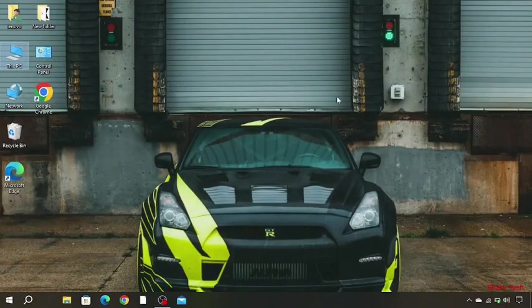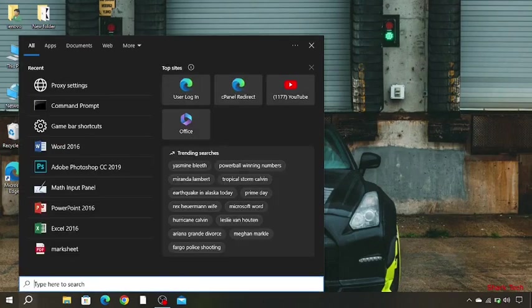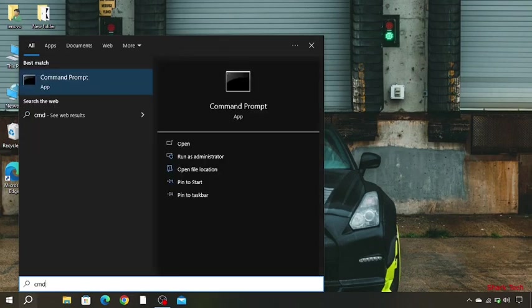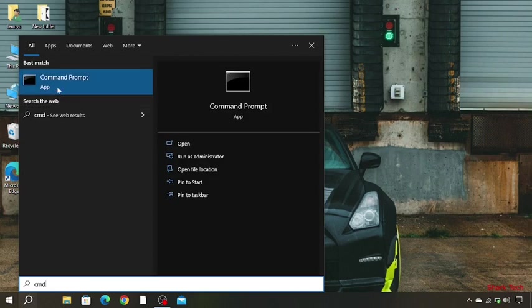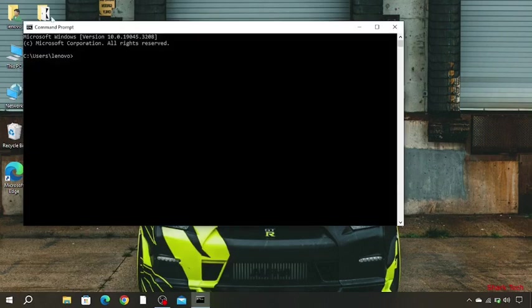After doing so, you have to go to the search bar and search CMD. Now click on this and type the command.